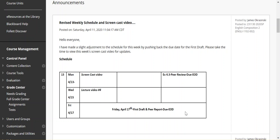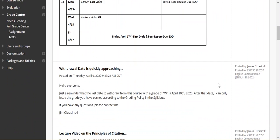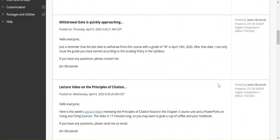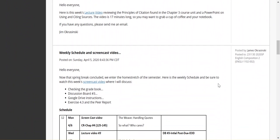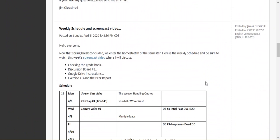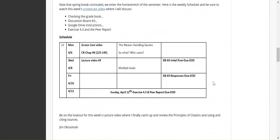But I pushed that out to Friday. I'd like to give everybody the opportunity to complete Exercise 4.3 as I scroll down in the announcements page. Exercise 4.3 will be due Sunday, April 12th.